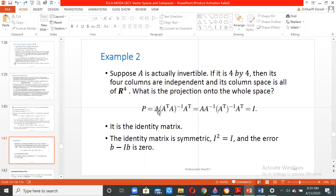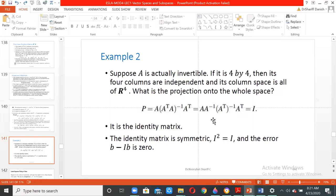We know that the projection matrix P = A(AᵀA)⁻¹Aᵀ. If A is invertible, we can write (AᵀA)⁻¹ as A⁻¹(Aᵀ)⁻¹. Expanding this: A⁻¹(Aᵀ)⁻¹ multiplied by Aᵀ gives A⁻¹·I = I. So P equals the identity matrix — the projection onto the whole space corresponds to the identity matrix.